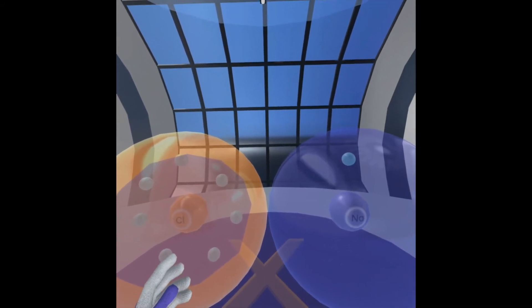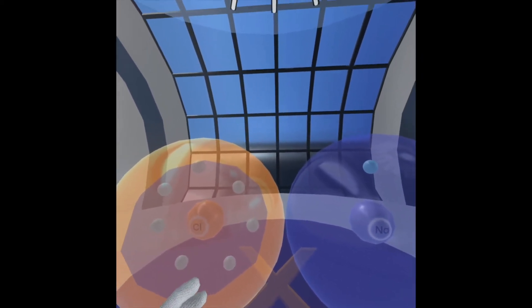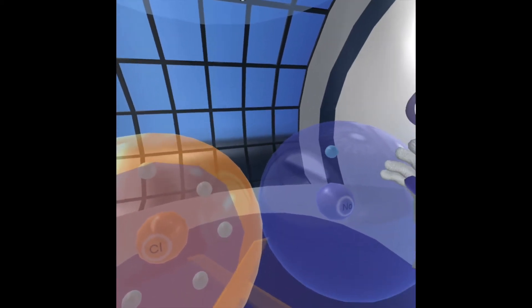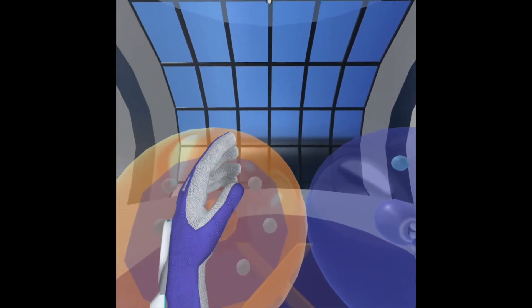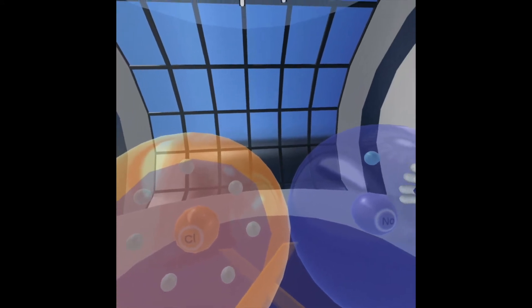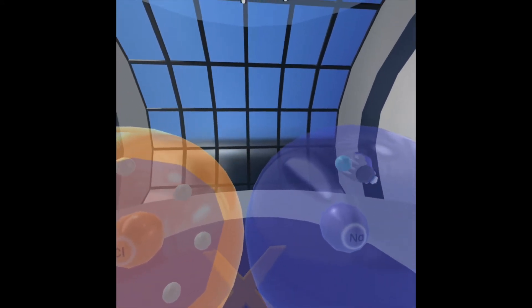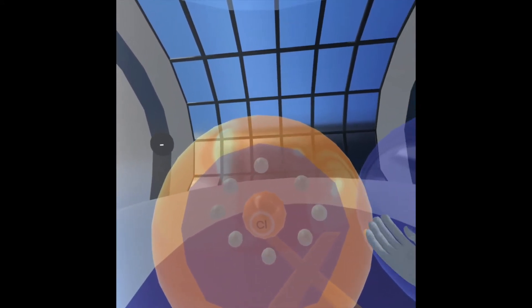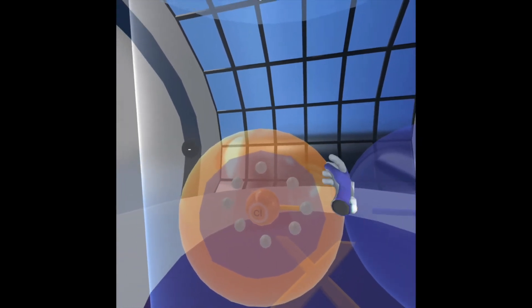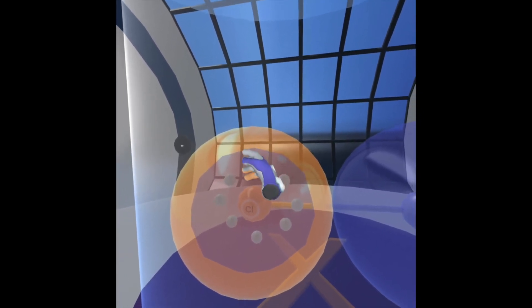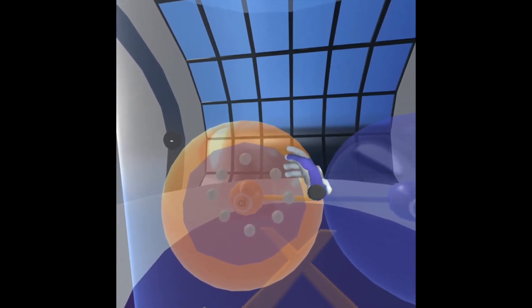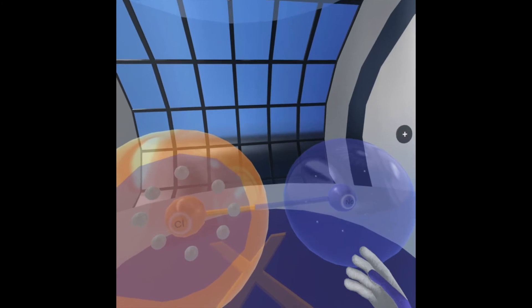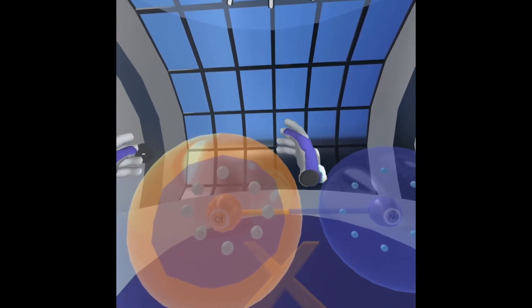What that basically means is these elements are trying to ensure that they only have eight electrons in their outer valence shell. The easiest way for these elements to achieve this is by sodium actually donating an electron to chlorine. So we're going to grab that electron and throw it to chlorine. As you can see, chlorine now has eight electrons in its outer valence shell, meaning it has a full orbital.